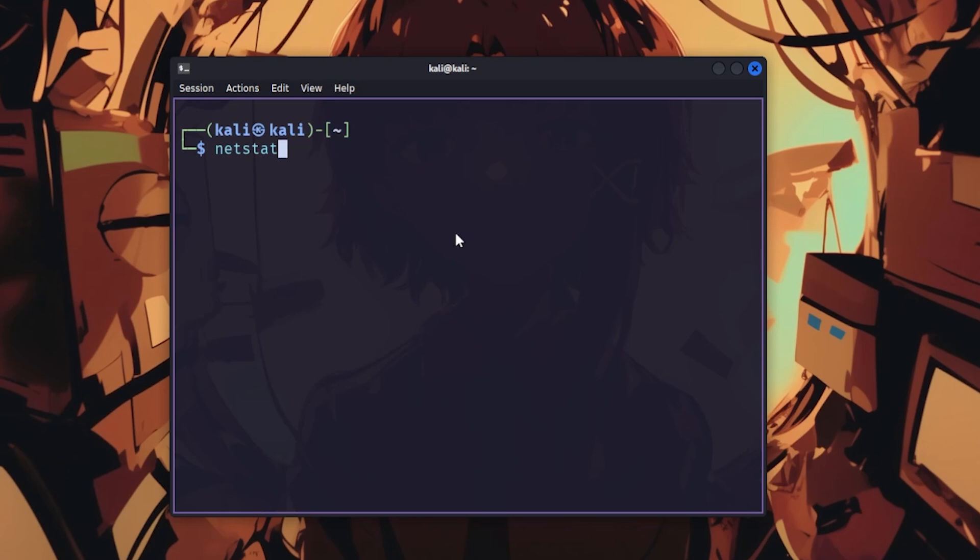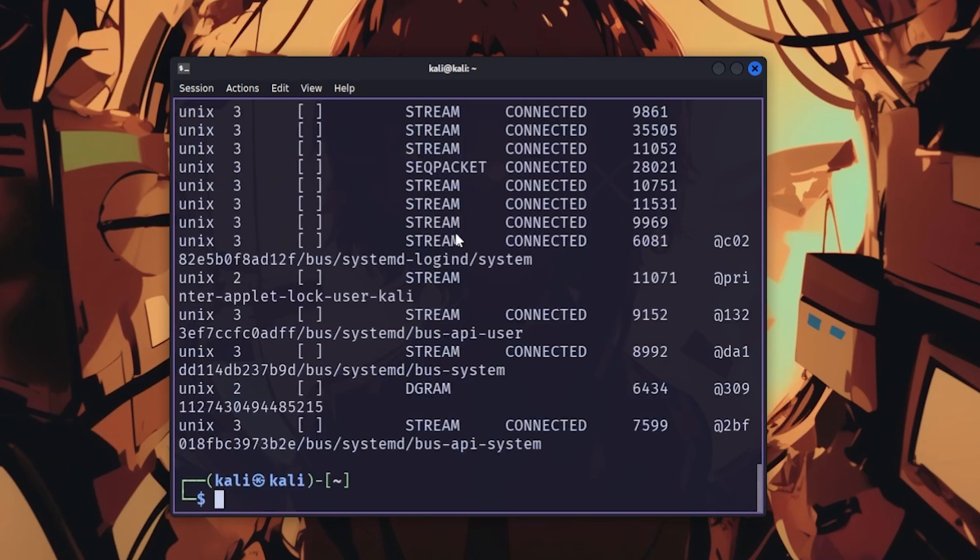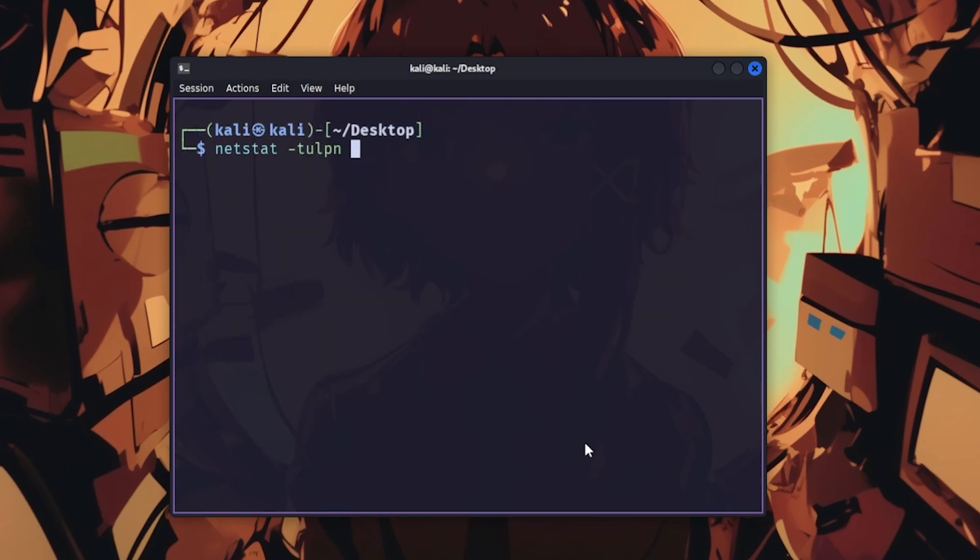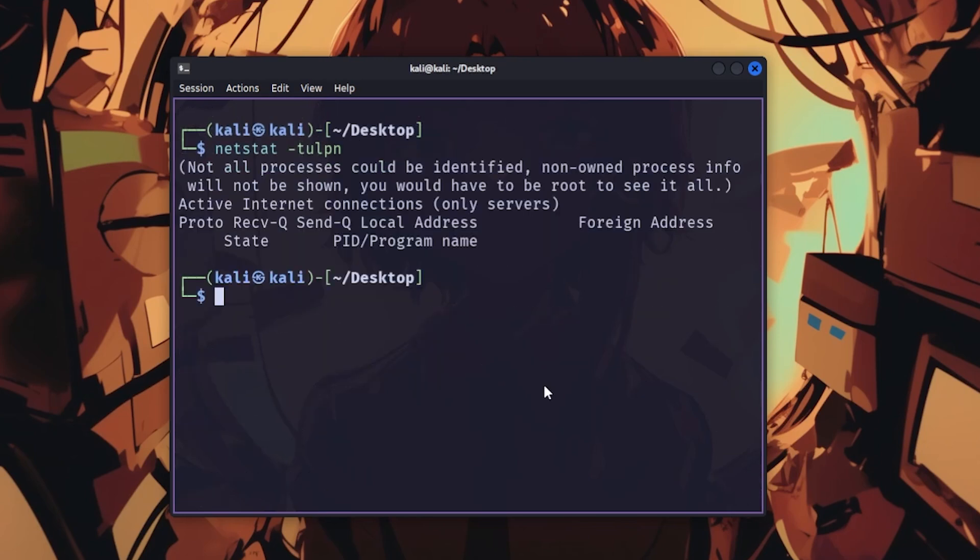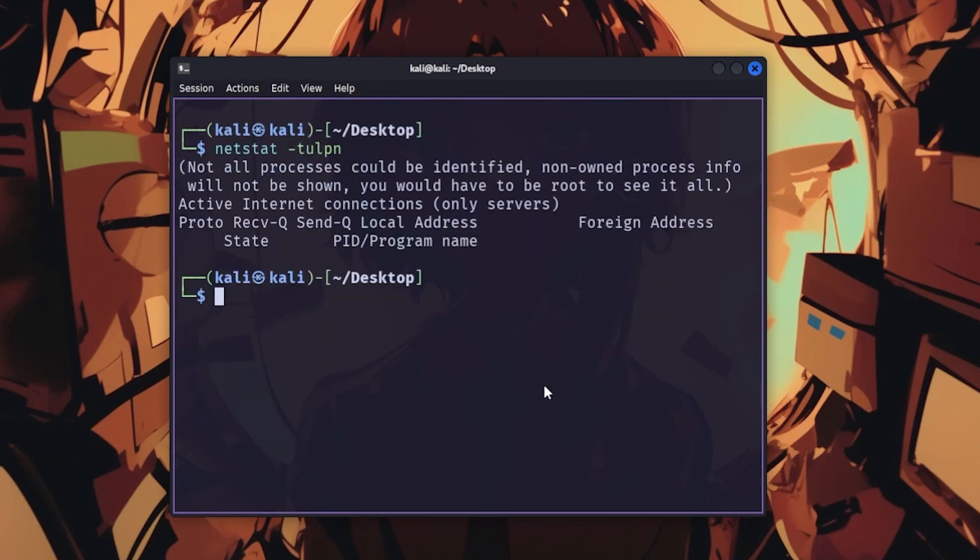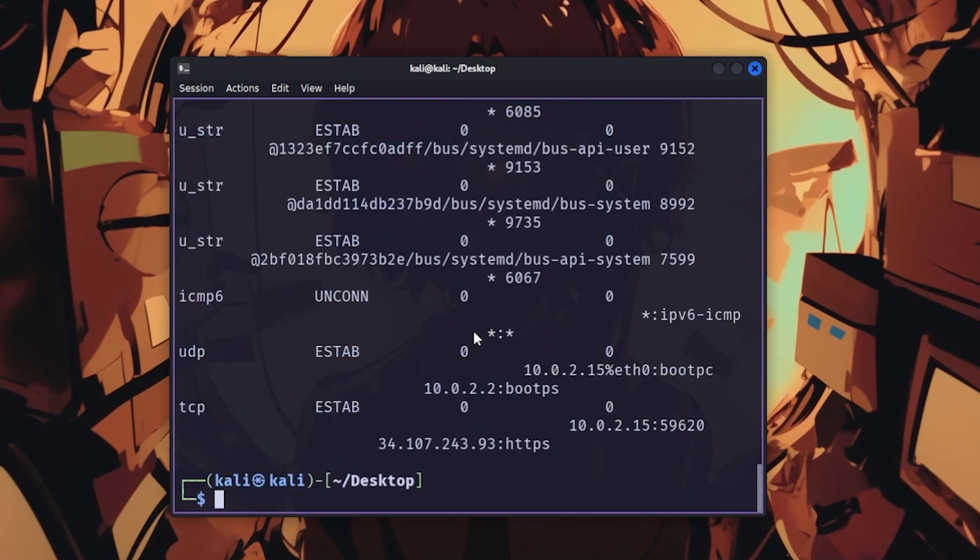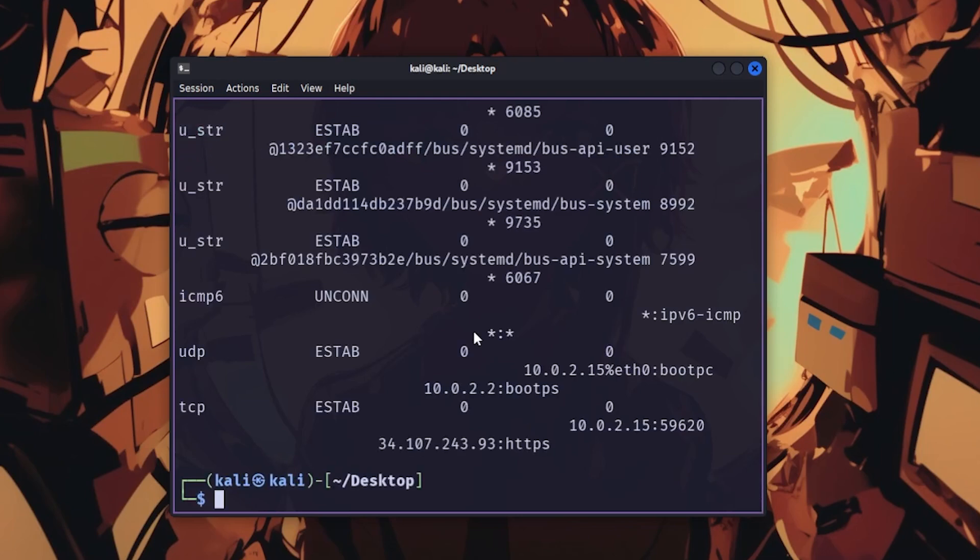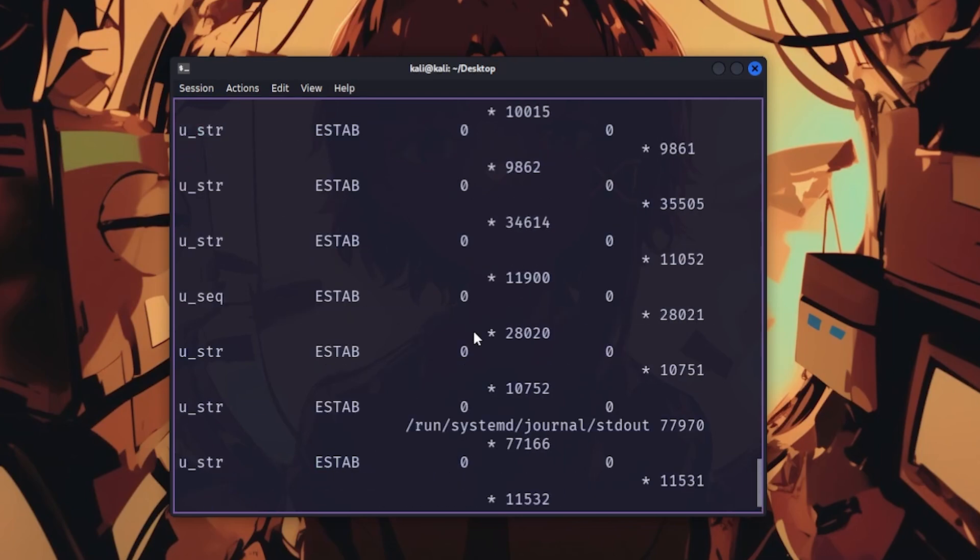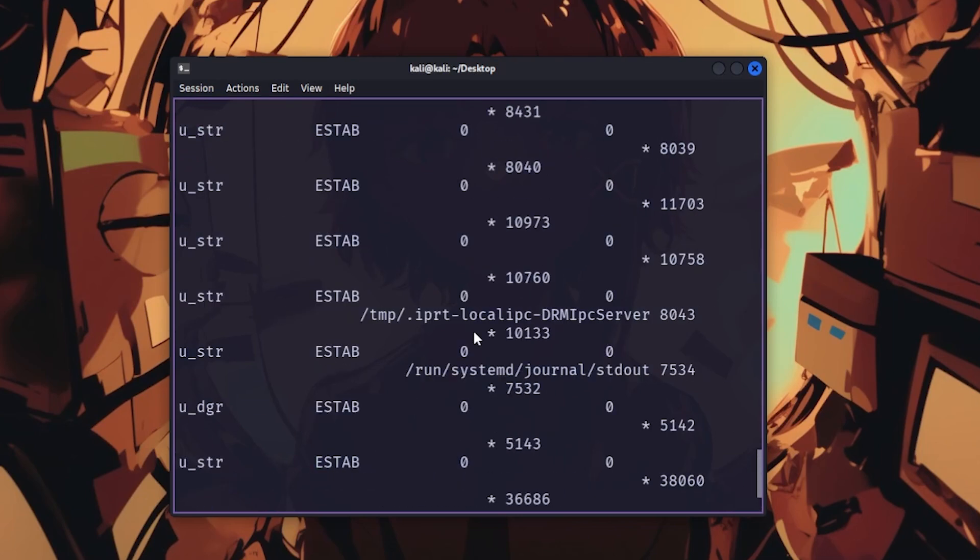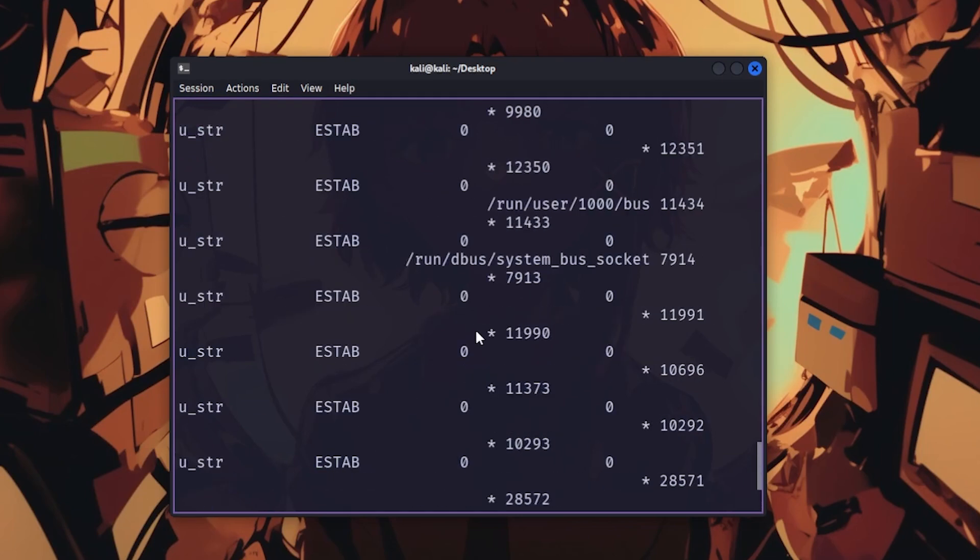netstat shows active network connections and listening ports with netstat -tulpn. The modern replacement is ss, which does the same thing but faster, so use ss -tulpn on newer systems.